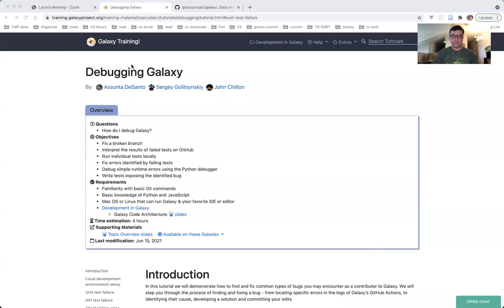In this video, we will talk about fixing a failing unit test. So, sharing my screen. Here is the tutorial.